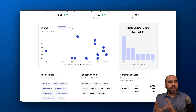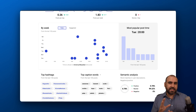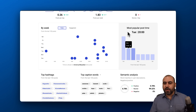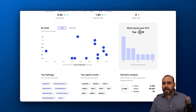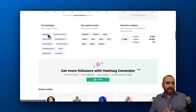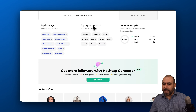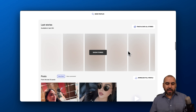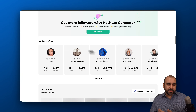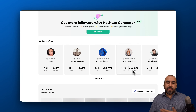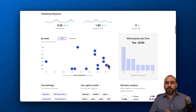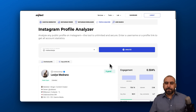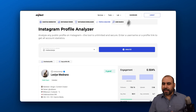Maybe you want to copy that trend because you have a similar profile — it gives you that idea. Most popular post time is 8 p.m. We also have top hashtags, top caption words, and cinematic analysis. You get a lot of details here, plus you can analyze more profiles similar to this one. It's a really great tool to use here on Inflag.